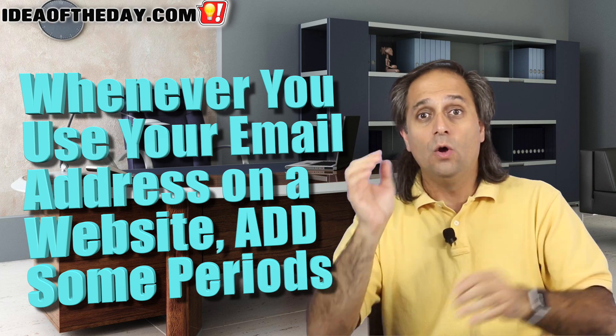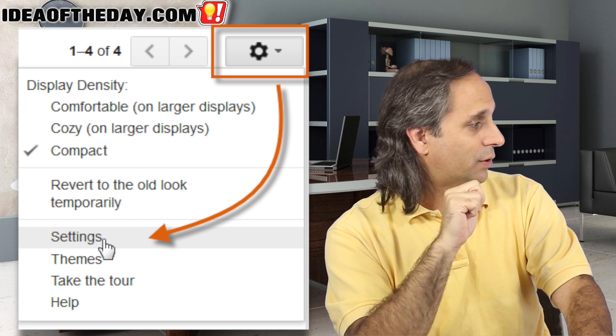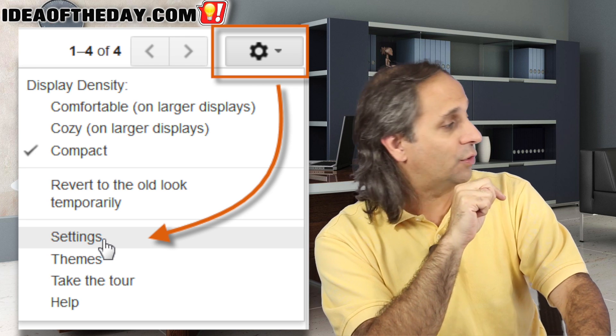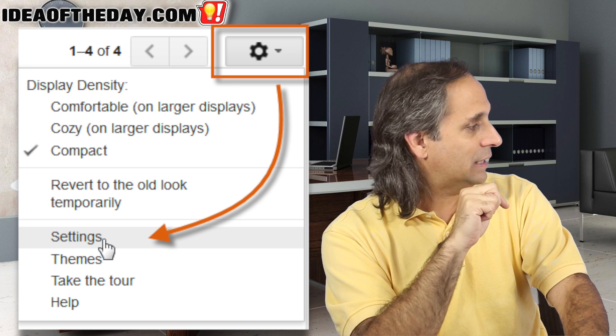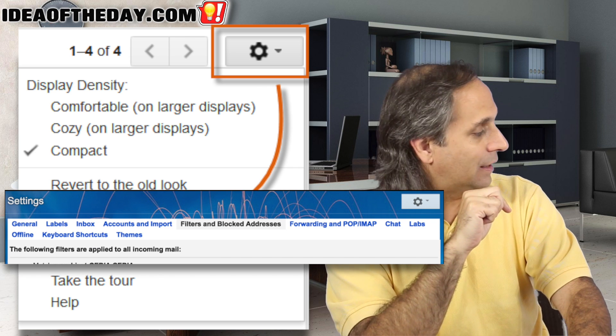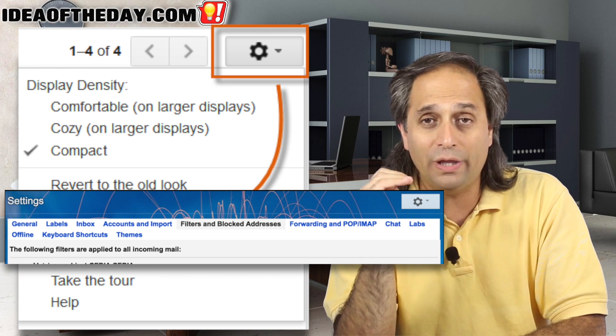There is another feature you can use alongside this. Go to the little gear option while you're in Gmail — the sprocket, that gear thing — and choose Settings. You'll see a section called Filters and Blocked Addresses. If you scroll to the bottom, you'll see an option that says Create a Filter. What you're going to do there is take one of those alternate spellings of your email address with the extra periods.